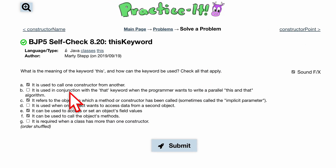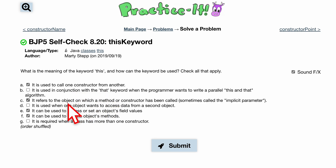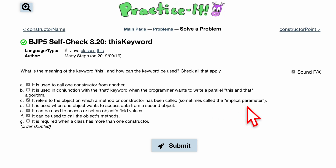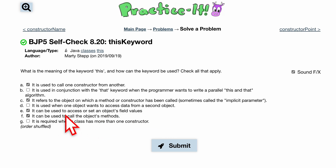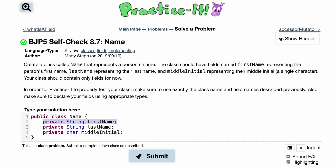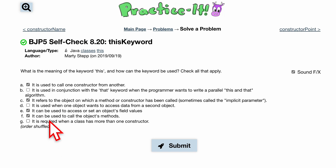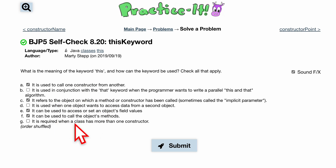Let's look at our options. It is used to call one constructor from another. It is not used in conjunction with the 'that' keyword. It does refer to the object on which a method or constructor has been called — like our implicit parameter if you call it that. It can be used to access or set an object's field values — remember the field values are these, so we can set them or access them. And it can be used to call the object's methods as well. So these are the ways or the attributes of the 'this' keyword.